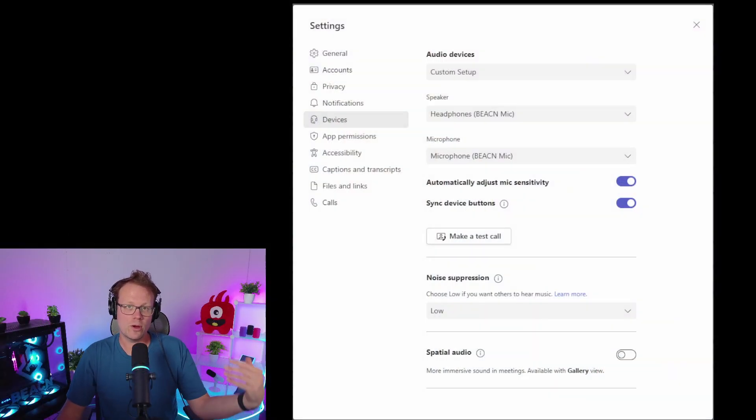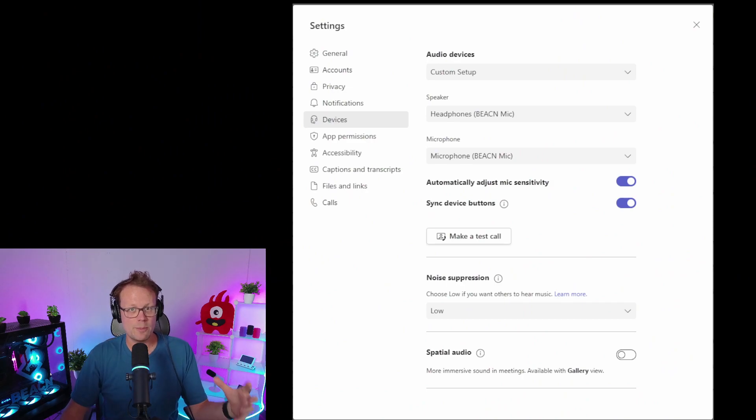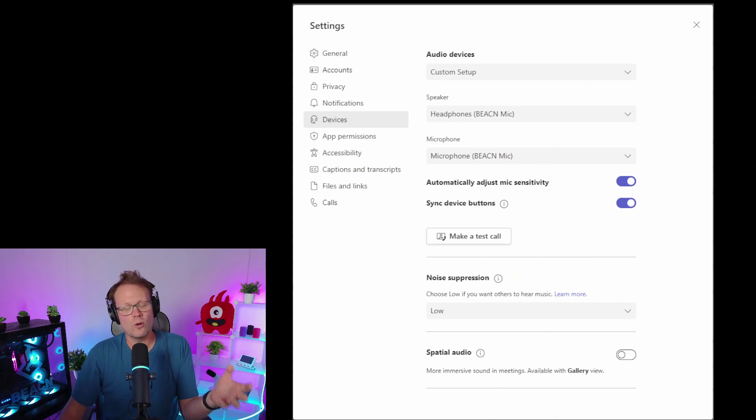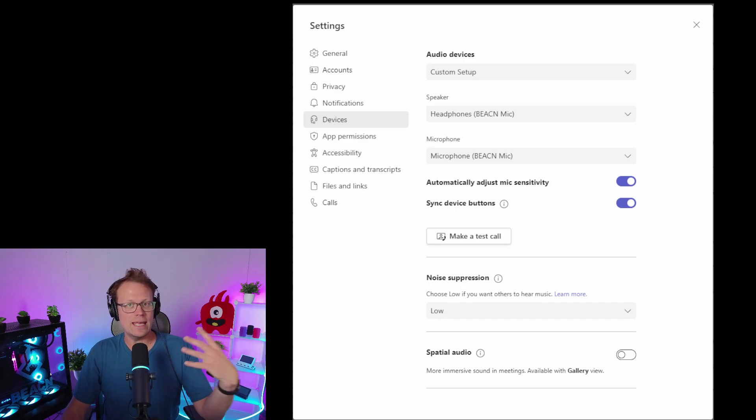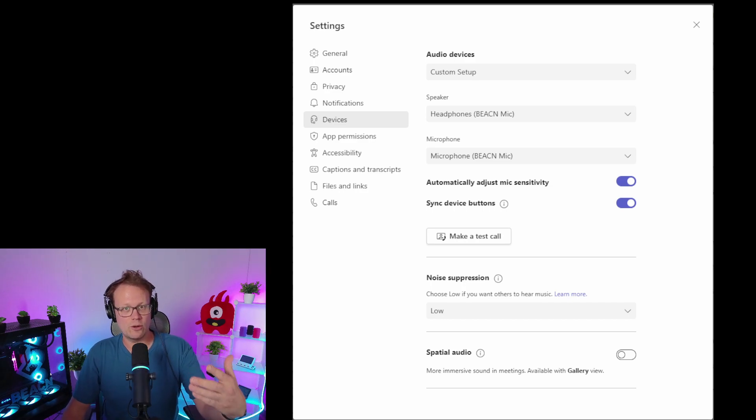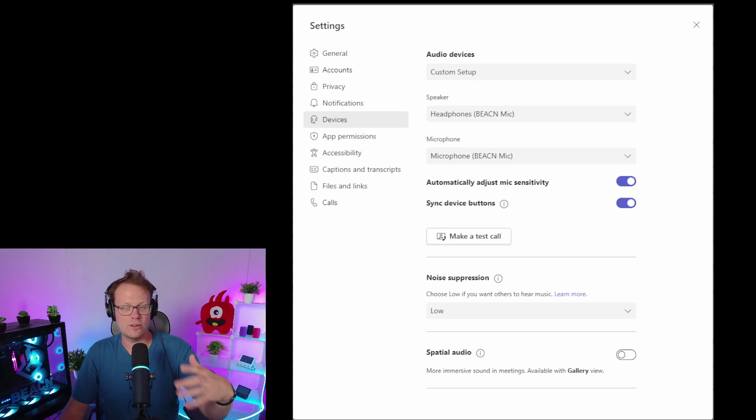...either by going to the bottom left corner of Teams when it starts up and looking at your general settings, or more likely, when you're actually in a call, which is up in that top right-hand corner. You do the three-dot dropdown, then select your device settings, and that'll take you to pretty much the same window.